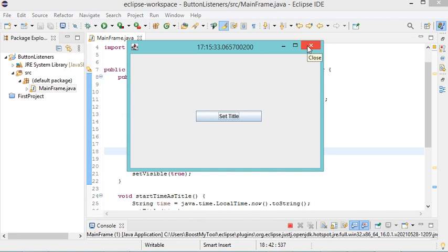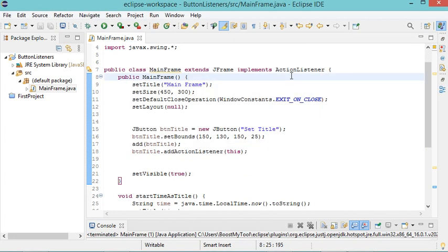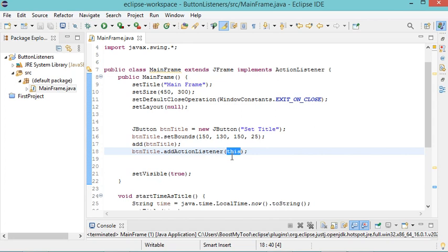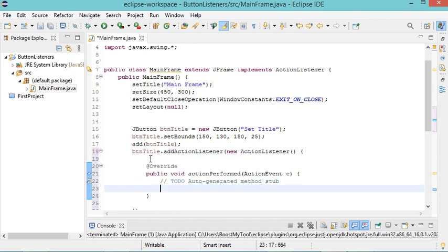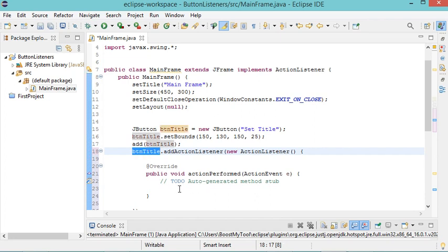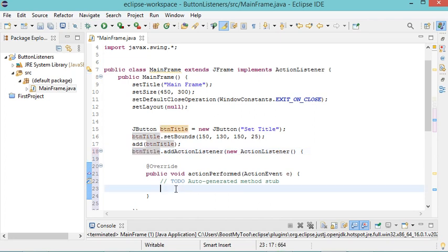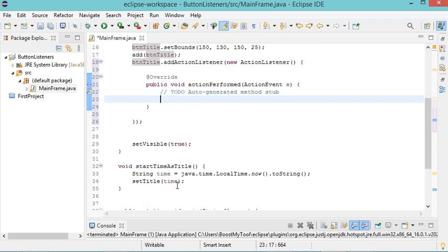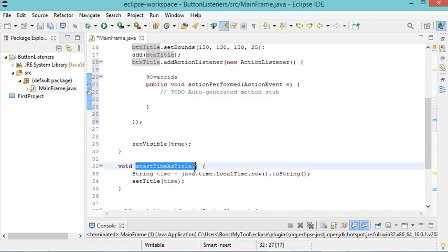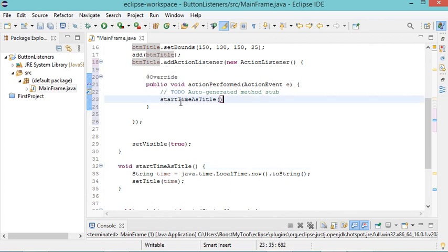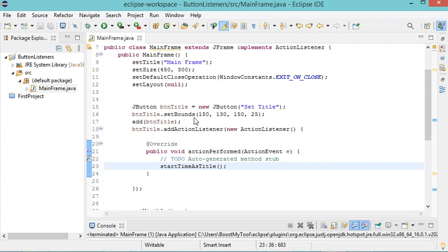The second way is to implement the ActionListener interface directly inside the parameter of the addActionListener method as an anonymous class. Whatever we write inside this method's actionPerformed will be executed when the button is clicked, so we add the call to setTimeAsTitle there. After saving and running, clicking the button again modifies the title.